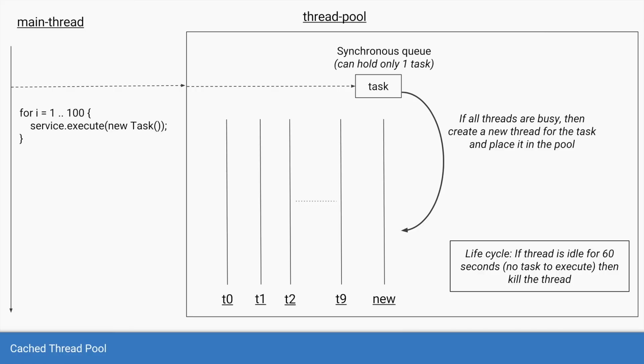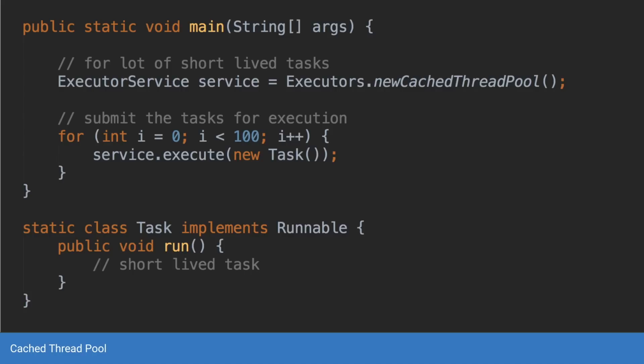And the code for that is very similar to fixed size thread pool but instead you do not pass in an argument for the threads. So the method call is executors.newcachedthreadpool and it doesn't take any arguments because you are not in control of number of threads that it creates and the task submission remains the same.